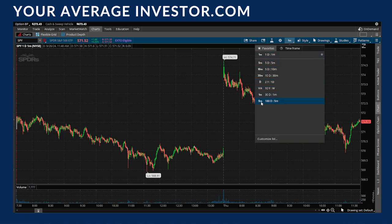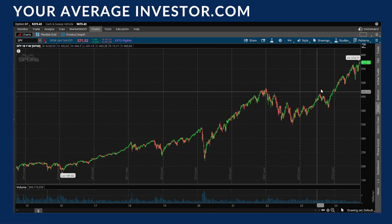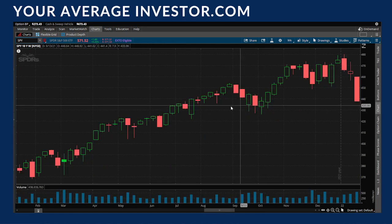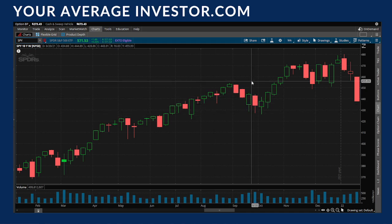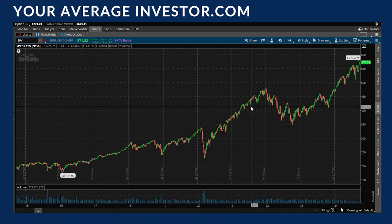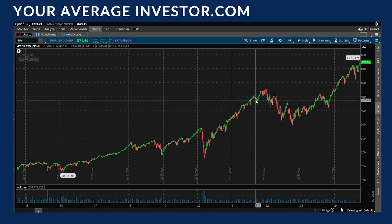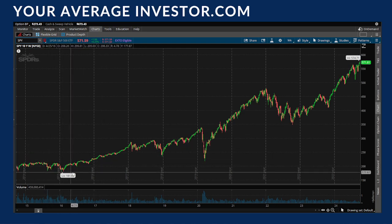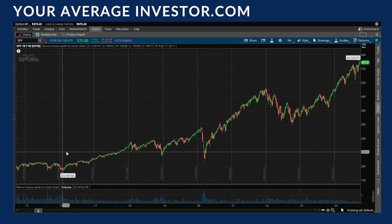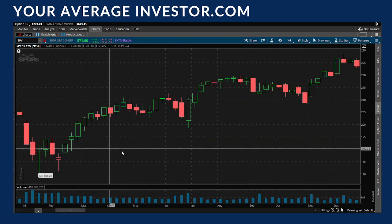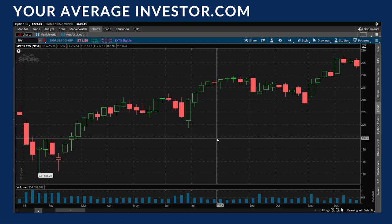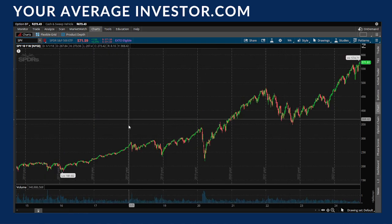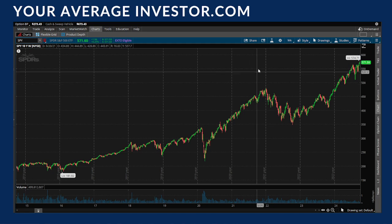Or if I want a longer time frame, I go to the 10-year W for week. This shows me the last 10 years of the S&P 500 and each candle represents one week's worth of price action. If you want to zoom in, simply click and drag over the area you want, and when you let go it zooms in. To zoom back out, just double-click and it returns to the full view.